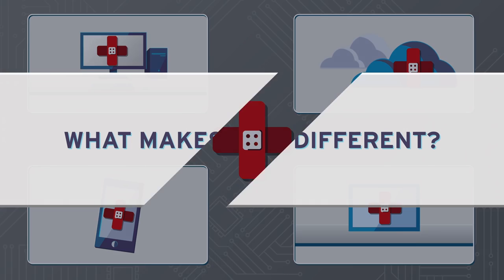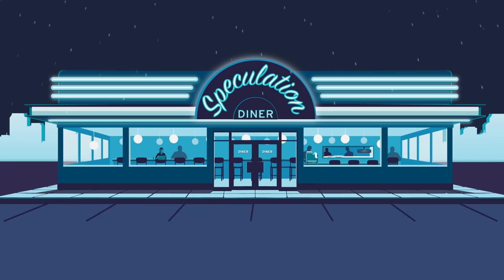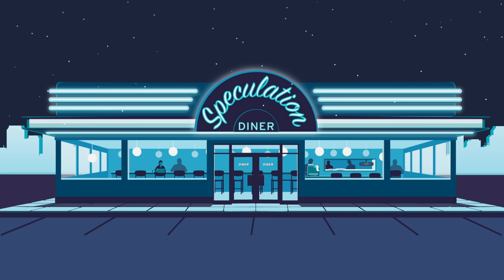So what makes speculative store buffer bypass different? Imagine your computer is a restaurant.